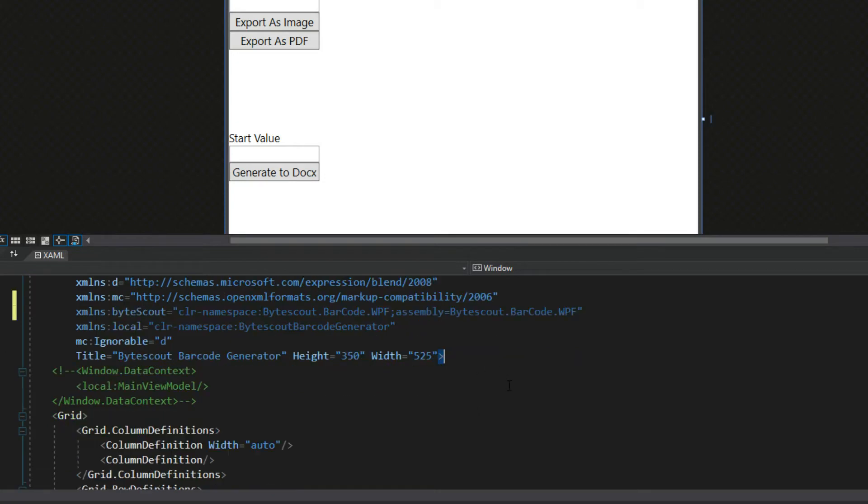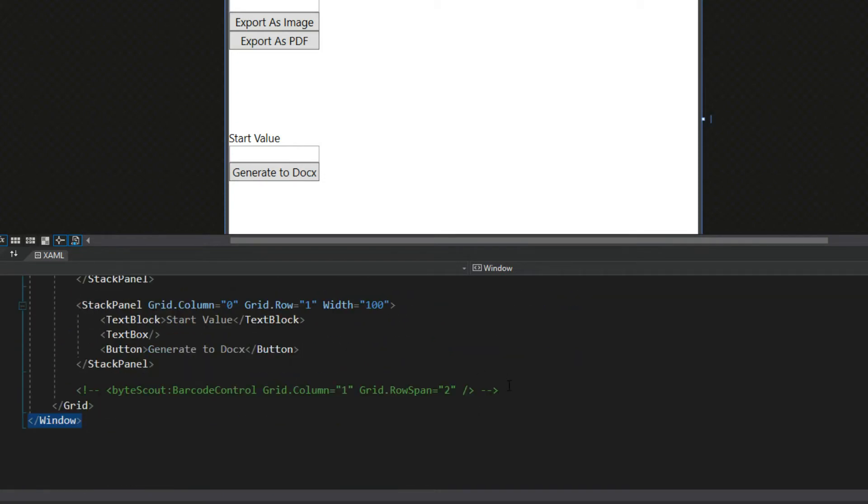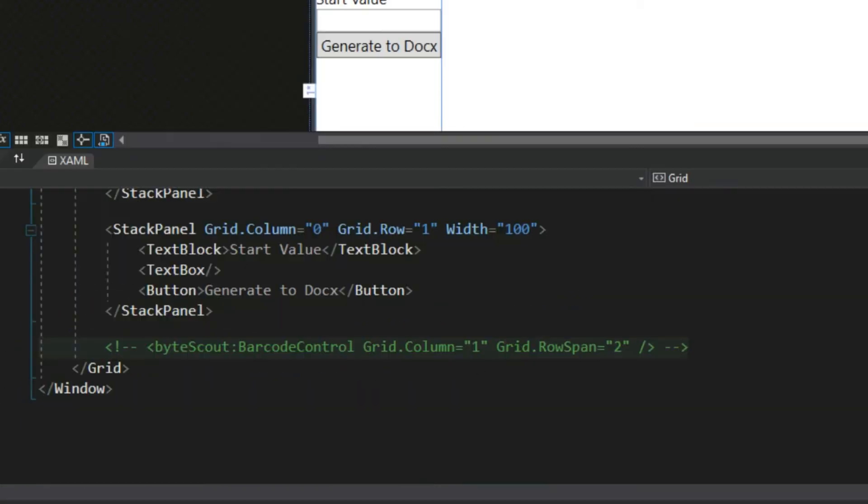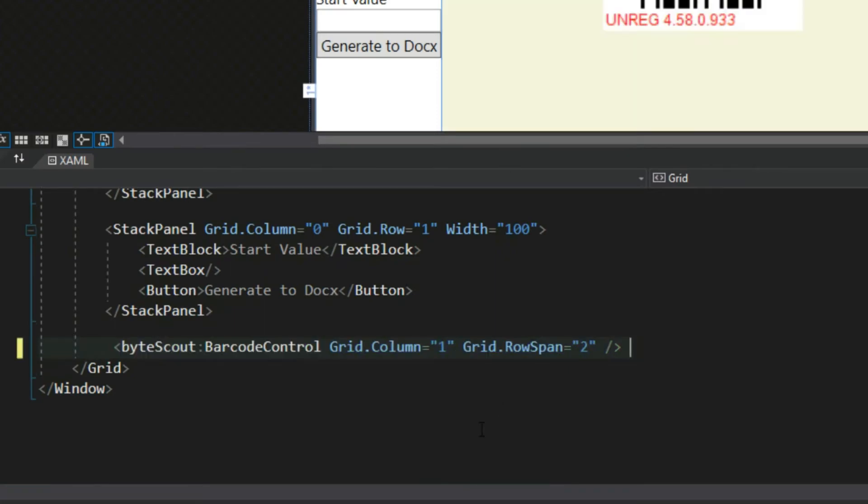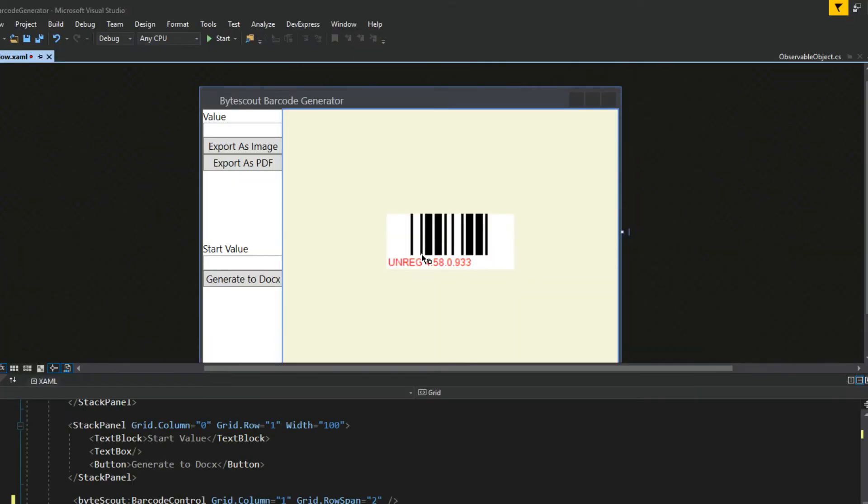Now that we have that, if you downloaded the project, we can come down to the bottom and uncomment this. As you see above, now we have our ByteScout control. It's pretty much plug and play at this point.